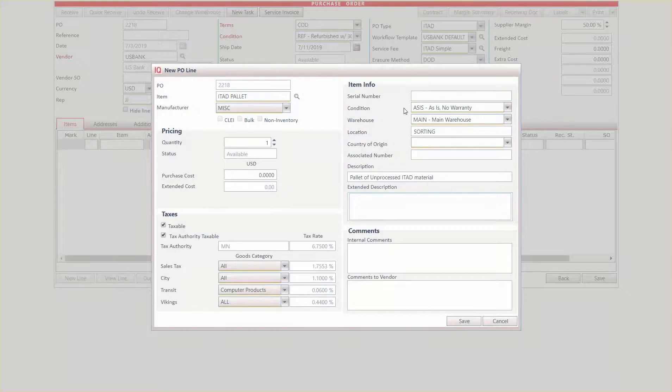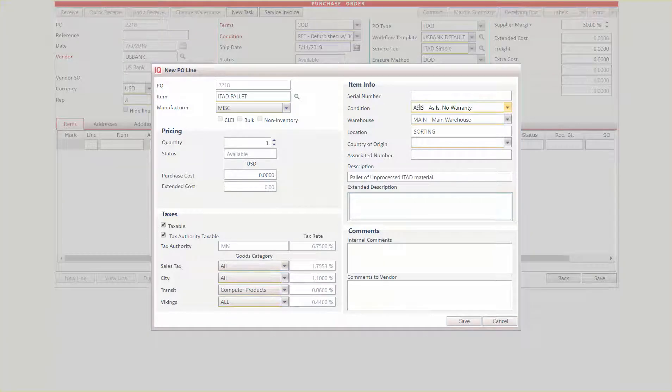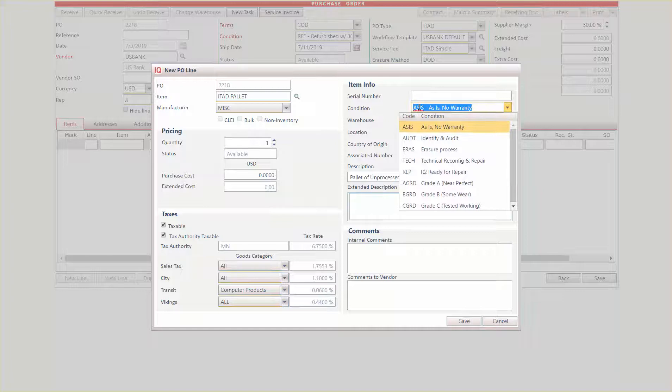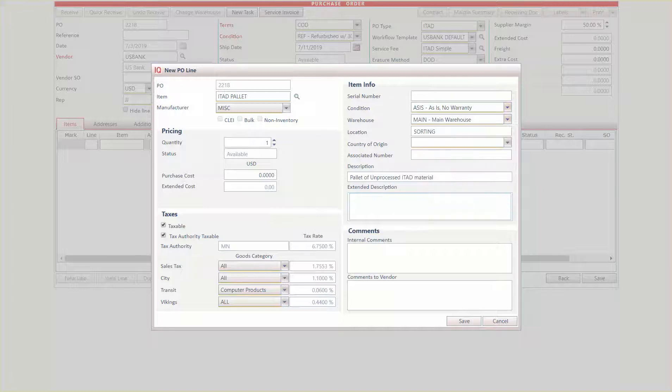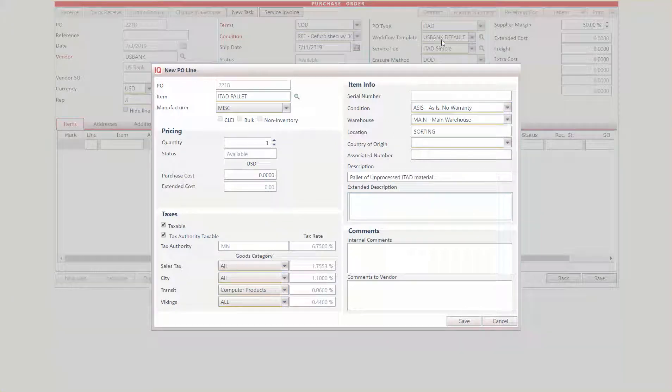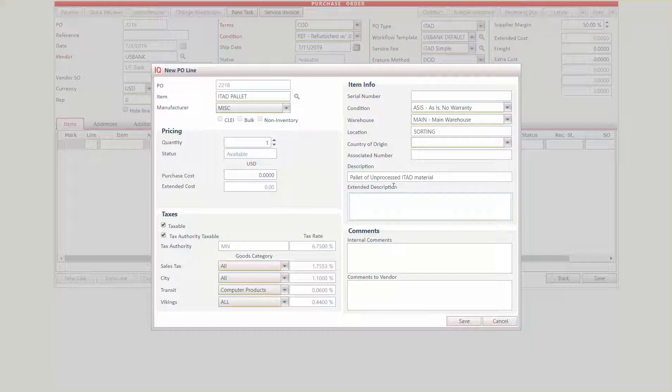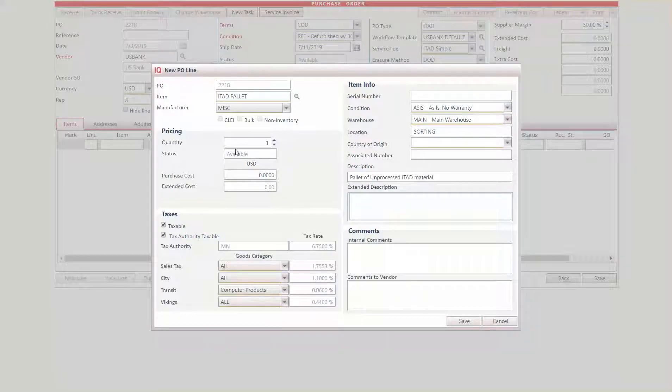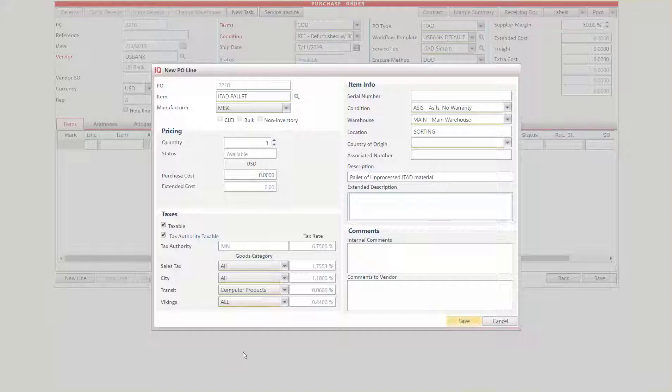And I'm going to make this be pretty straightforward. I'm going to be using the existing U.S. Bank default workflow template and the ITAD simple services fee. So I'm just going to go ahead and say that there's one pallet, and that's it. And I'll hit save.